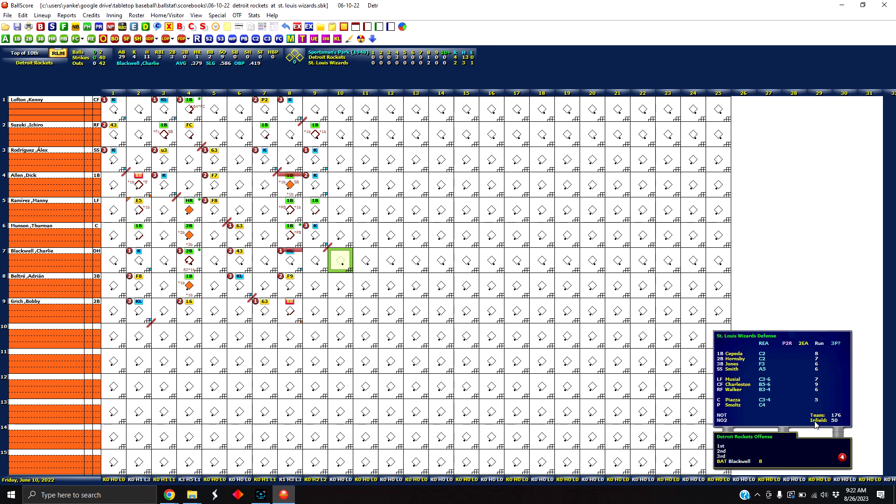Very handy because if you're like me and you're playing, you don't want to have to flip through all of the fielding cards to find the ratings that you're looking for while you're playing the game. It's just quicker if you just have them all listed here so you can just quickly glance over and see the ratings in question.